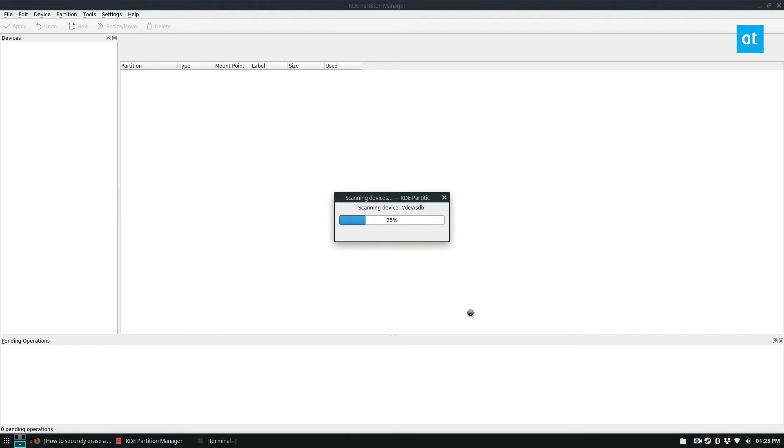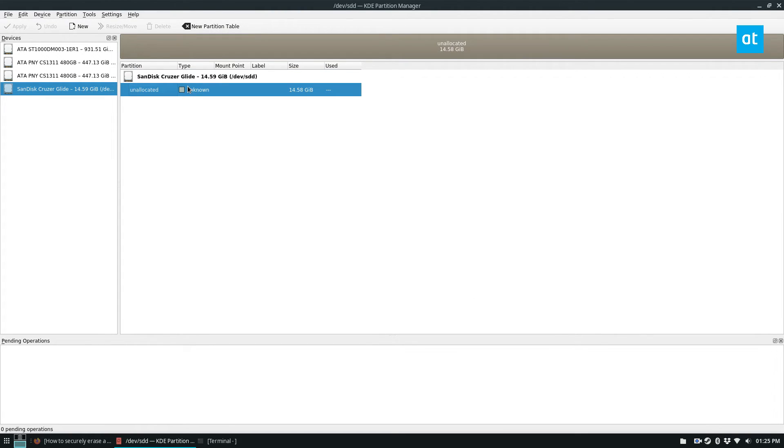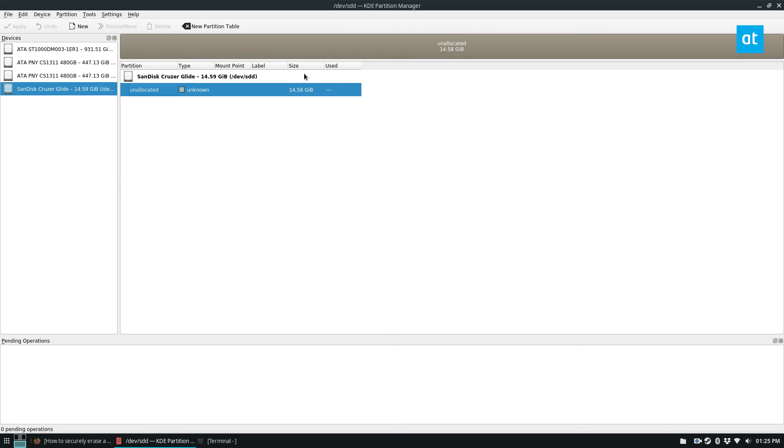And I had an NTFS partition on there with lots of files and now there's nothing on it and my USB drive is completely erased securely. And if I want to, I can create a new partition table or do whatever else I want with it.